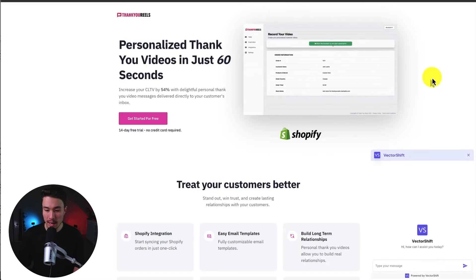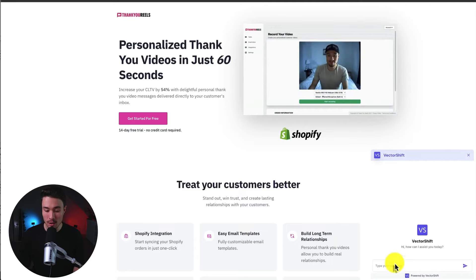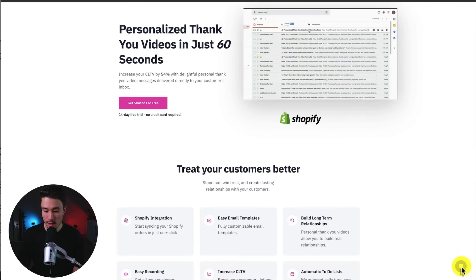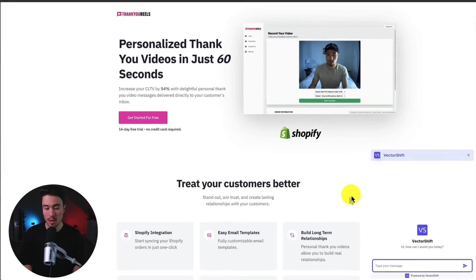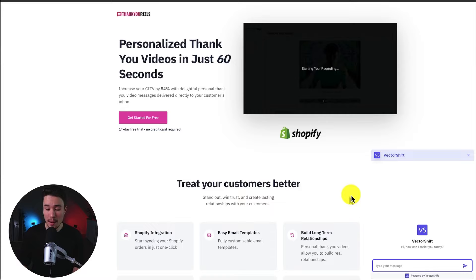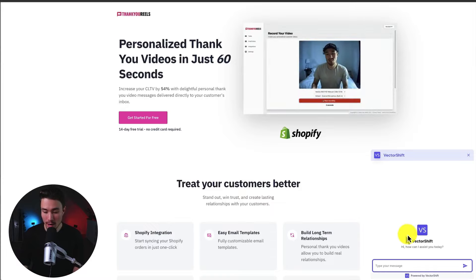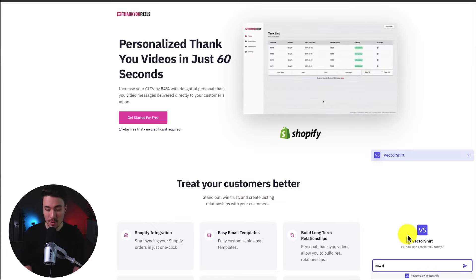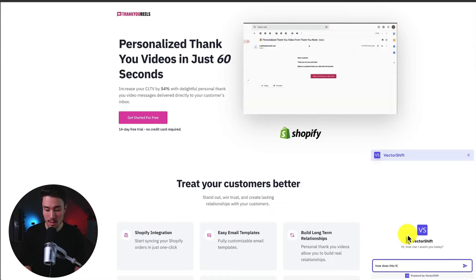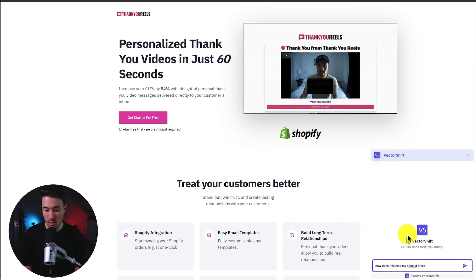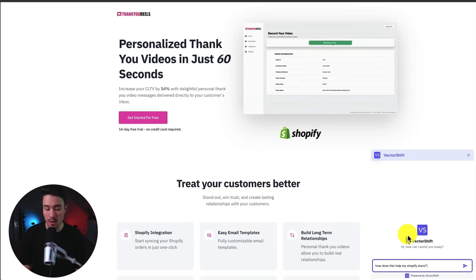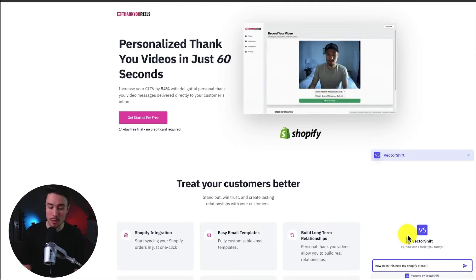And if I load this again here, I can see our VectorShift chatbot. If I can close it, I can load it again here in the bottom right. I can now see the chatbot in the bottom right here. I could say something like, how does this help my Shopify store? Let's go something a little more complex than just asking generic questions such as how much it costs.